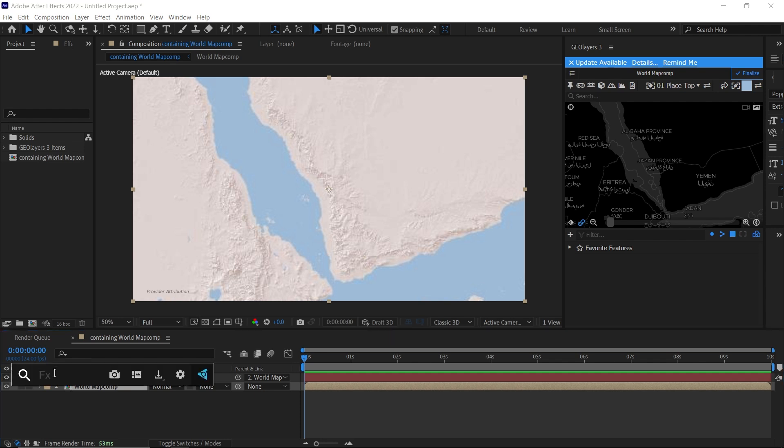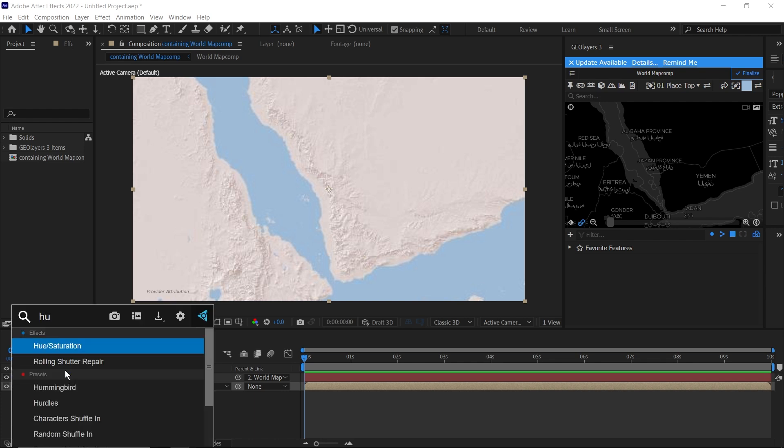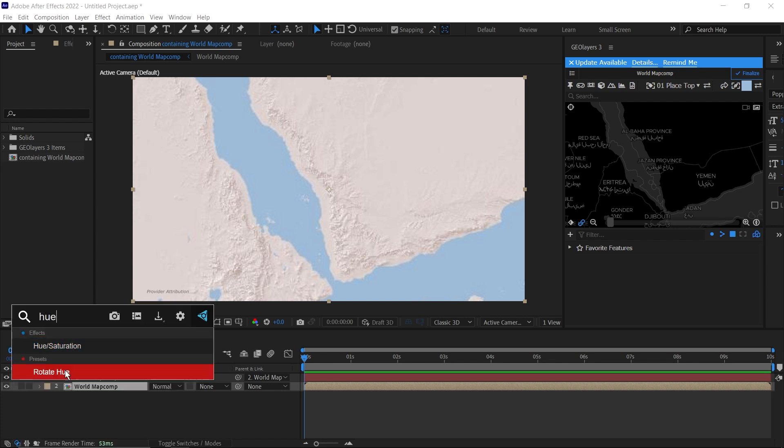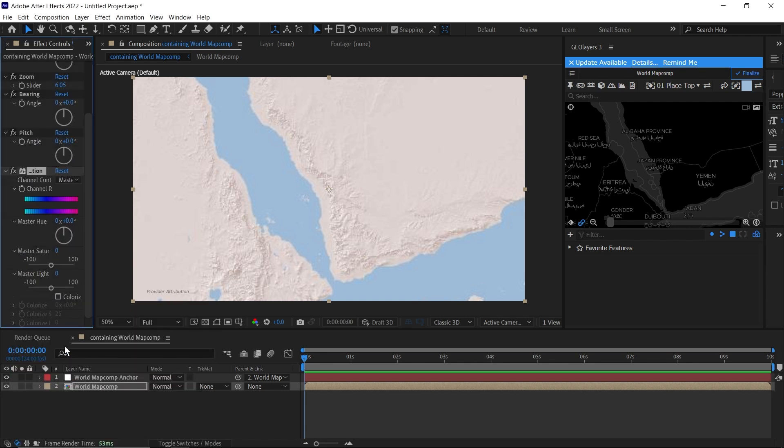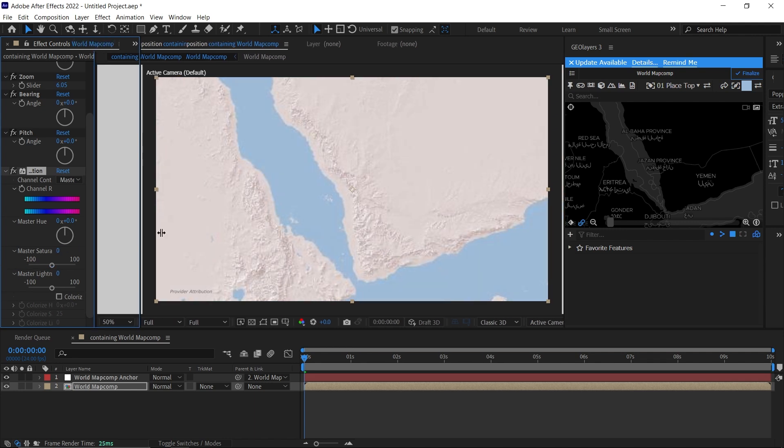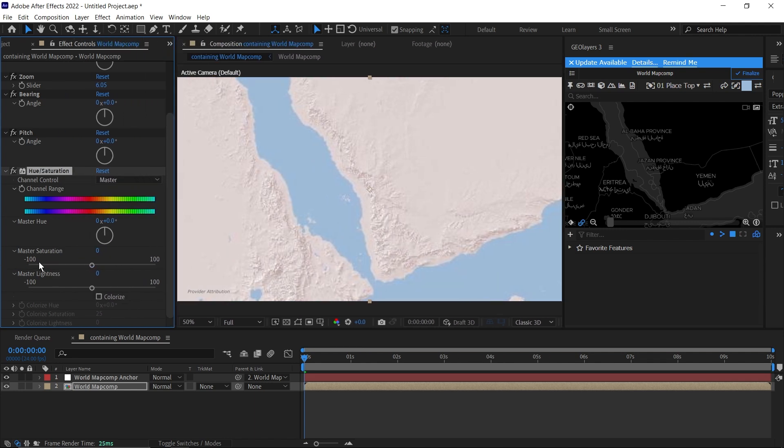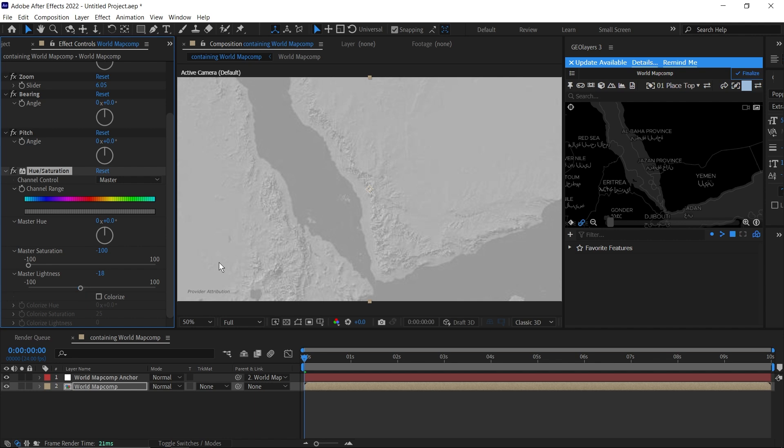I'm using FX Console to bring in our effects here. You can use the effects and presets tab. I'll be using FX Console, it's a free plugin. I'm just going to search for Hue and Saturation and bring that in. Then I'll bring my Master Saturation here to minus 100%, then turn the lightness down to at least 18% like this.